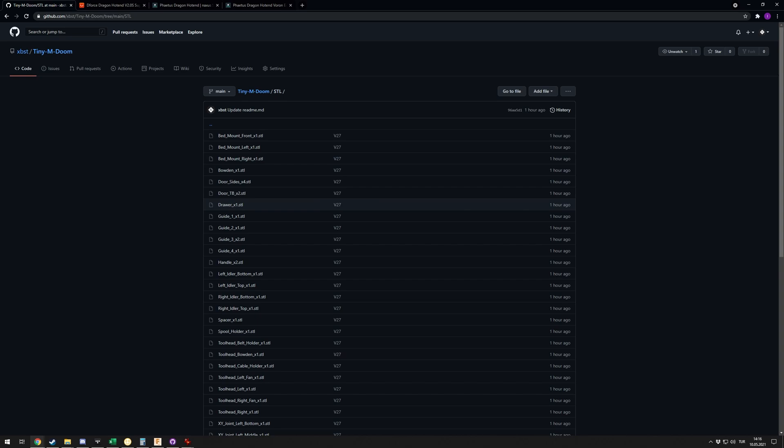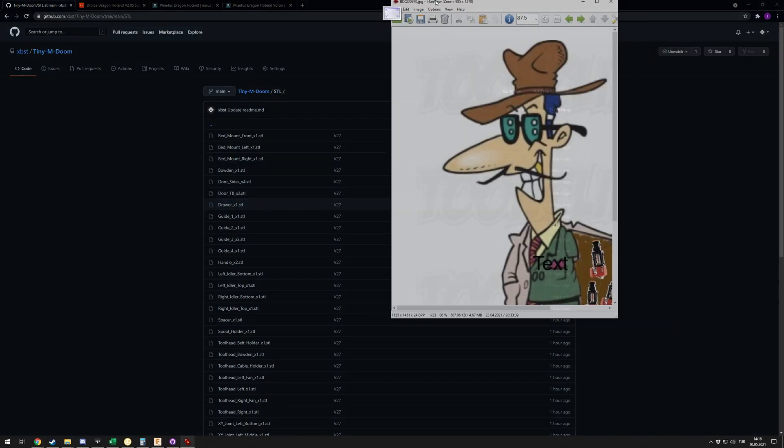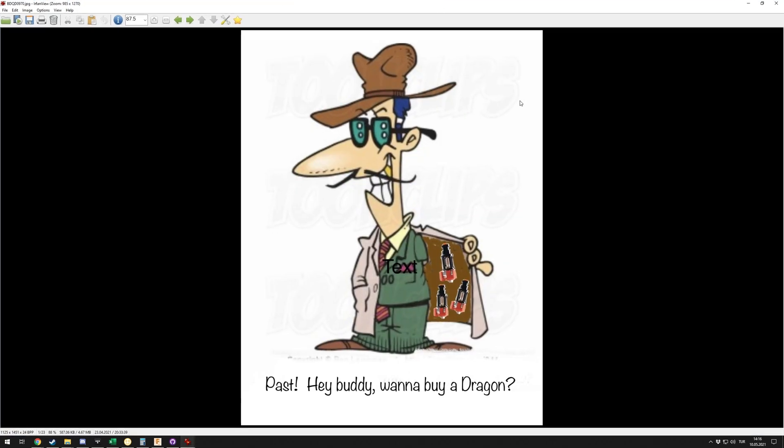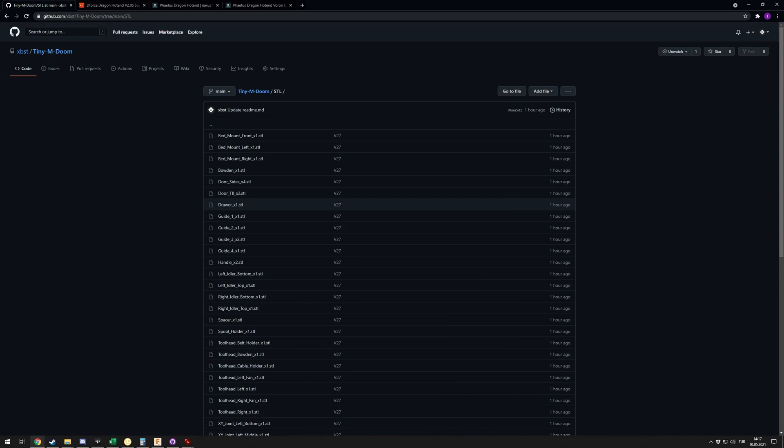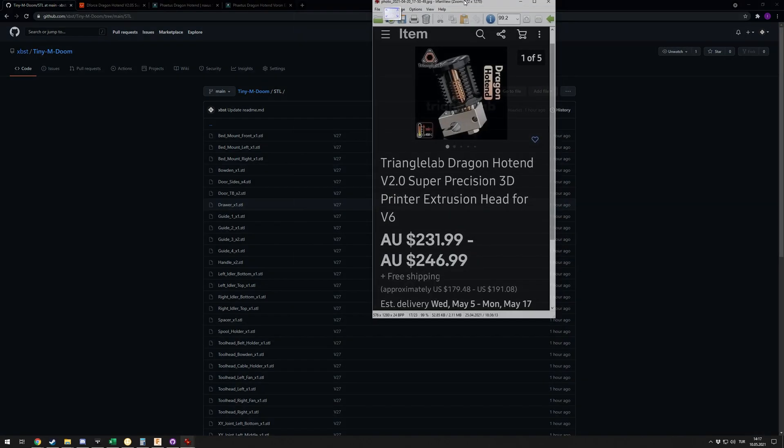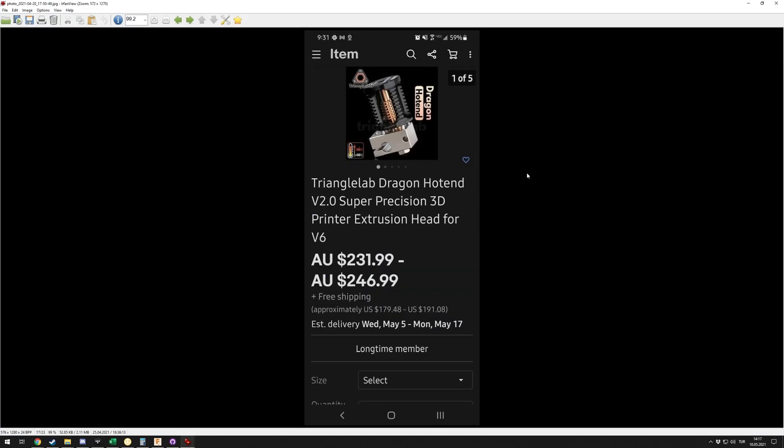Moving on to the Dragon hotend, you might have noticed that it's basically impossible to find. This is just a meme I saw on the E3D Discord, but really it's very difficult to find for some people.